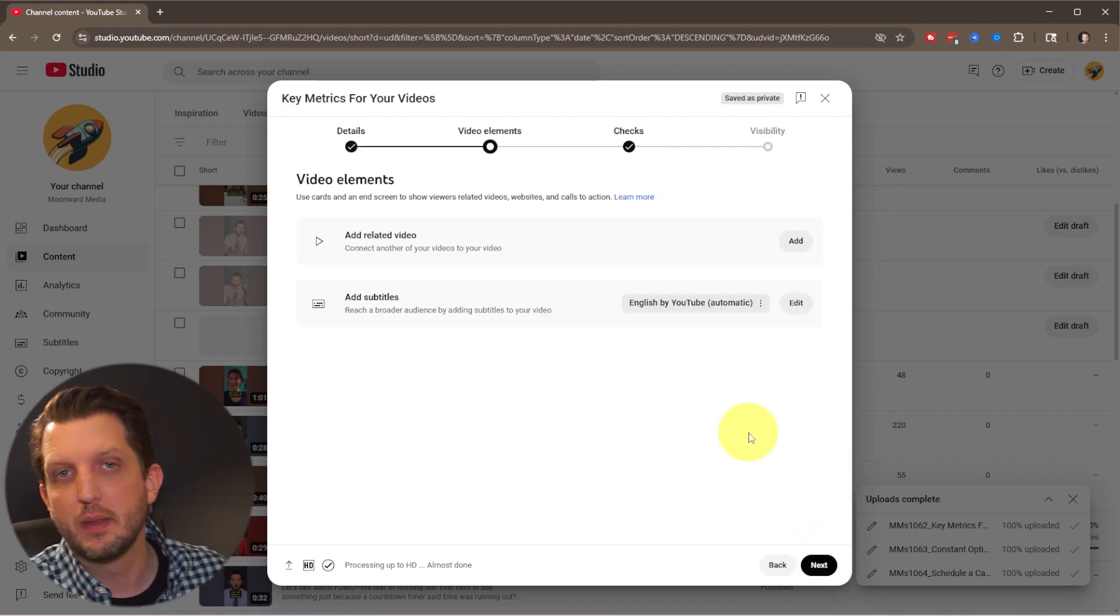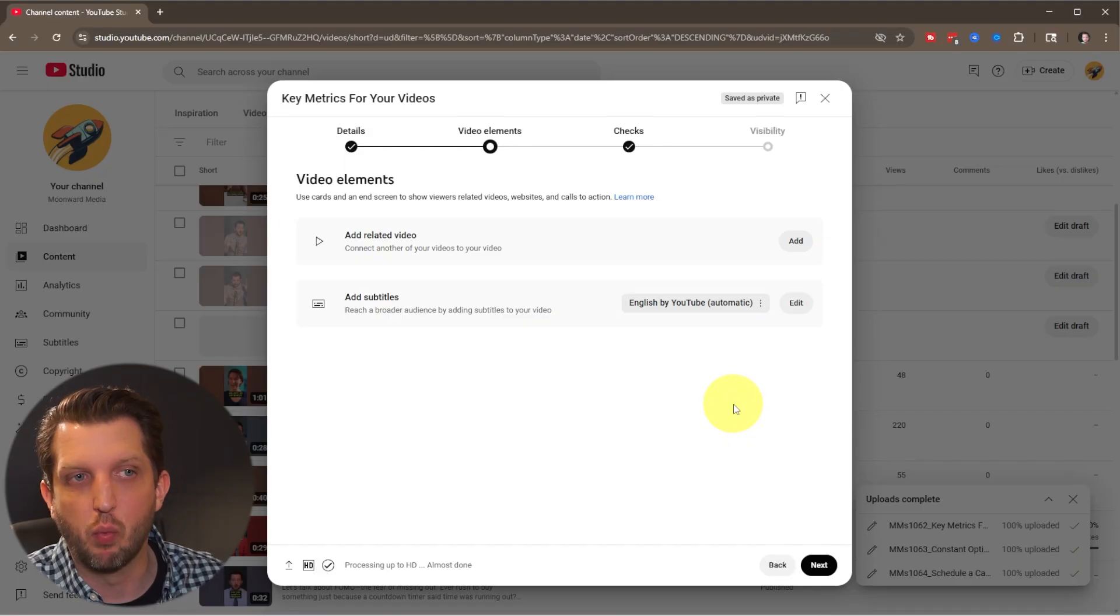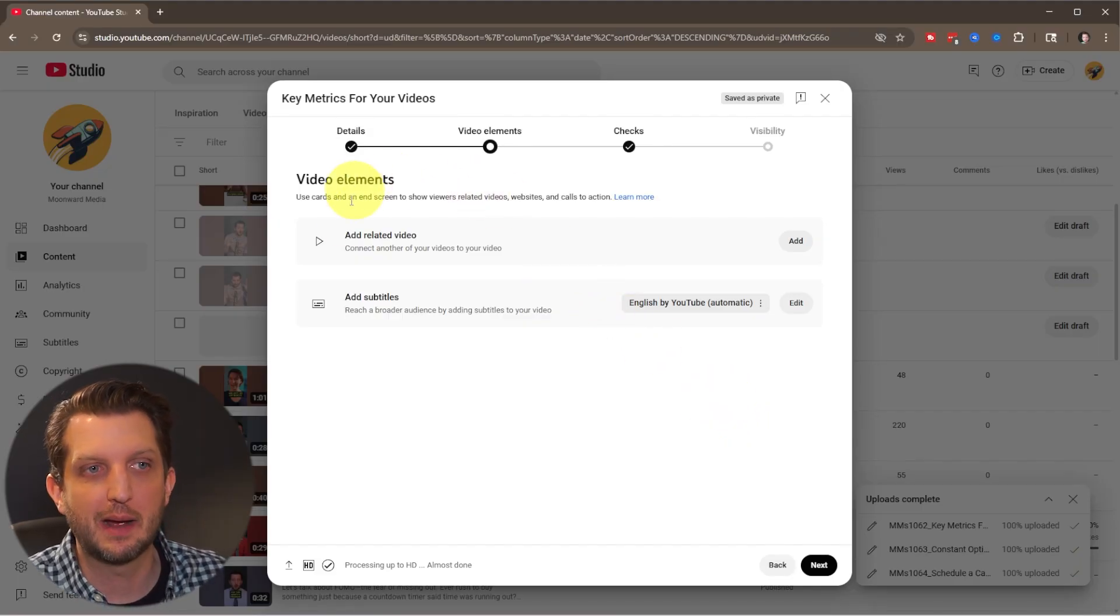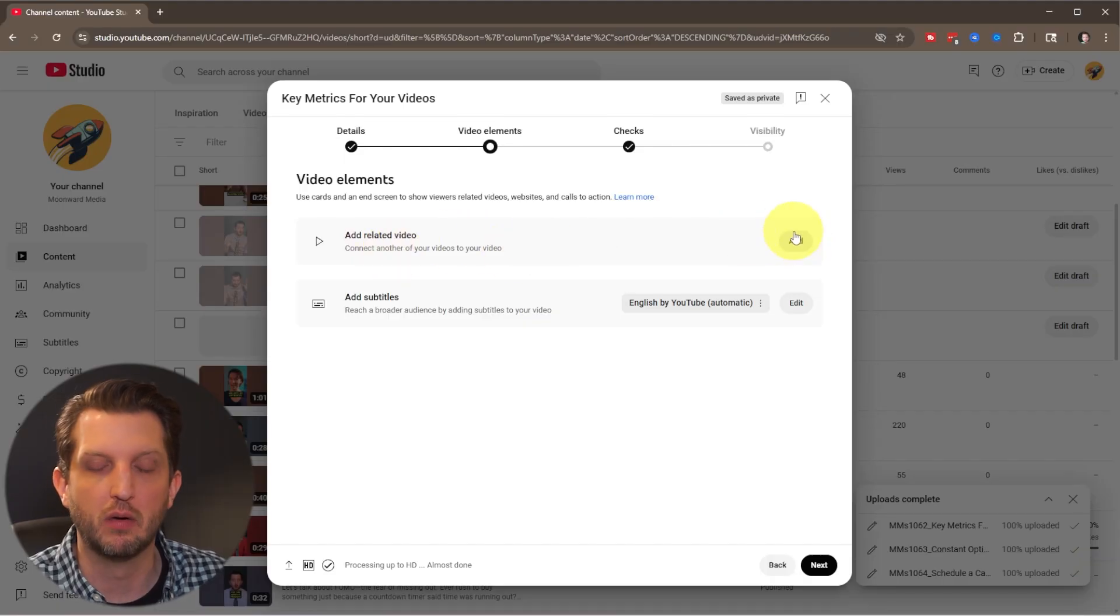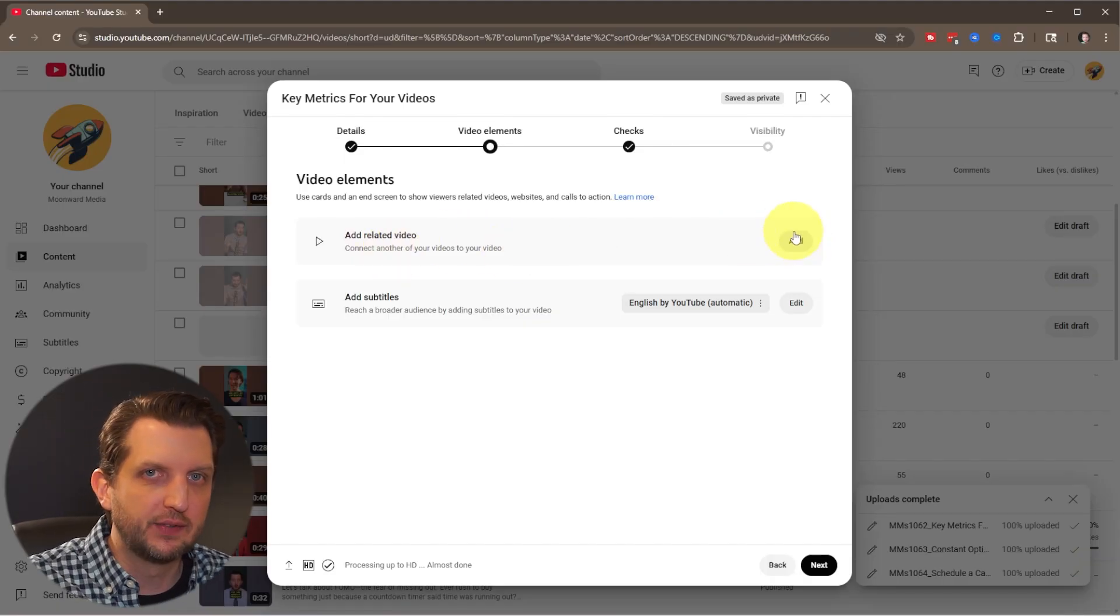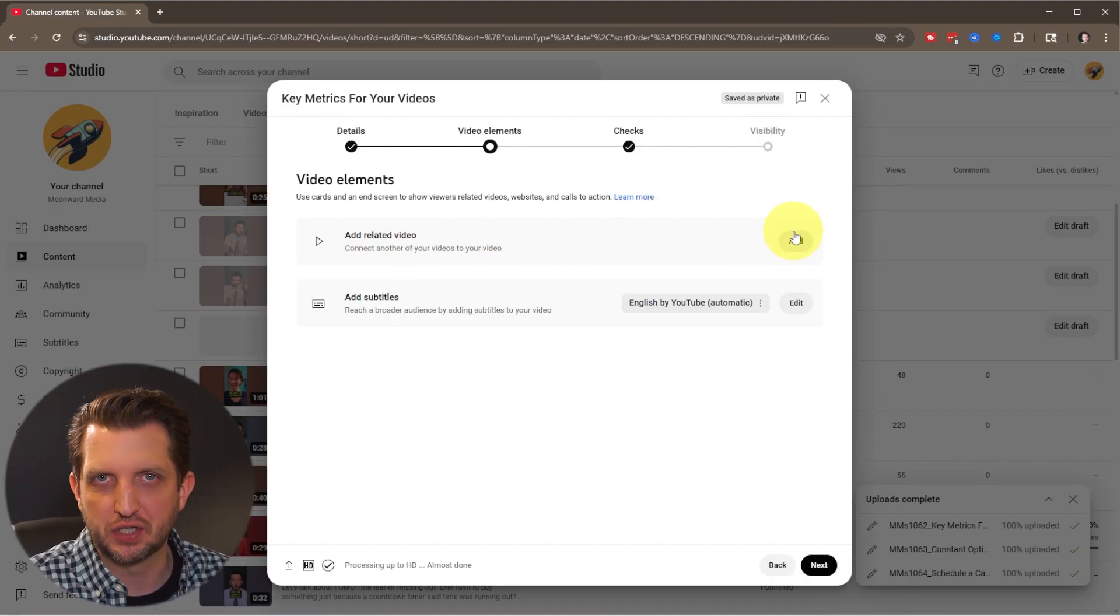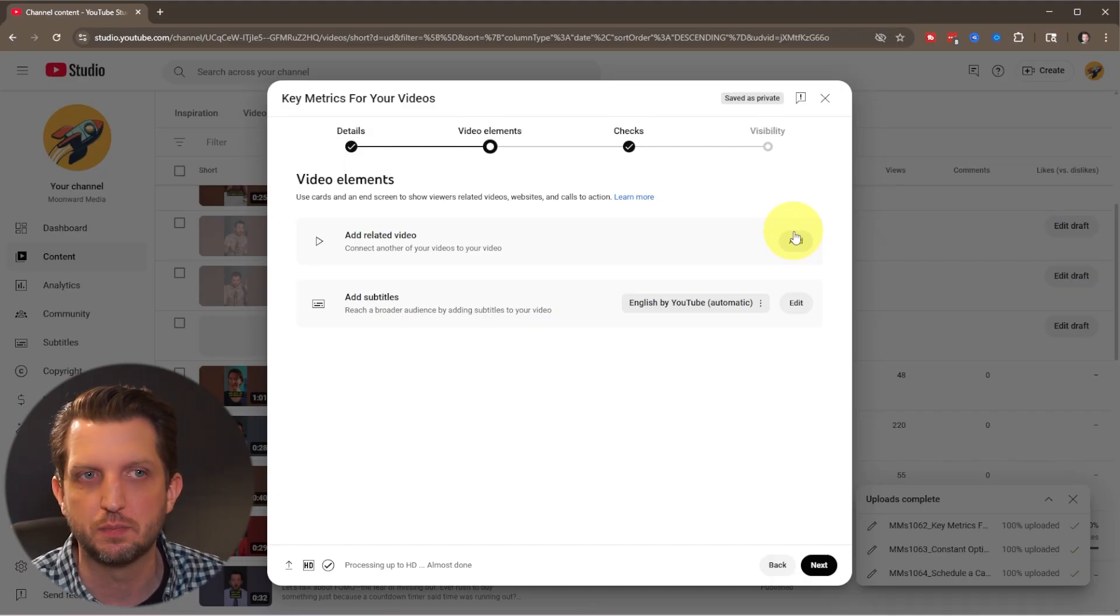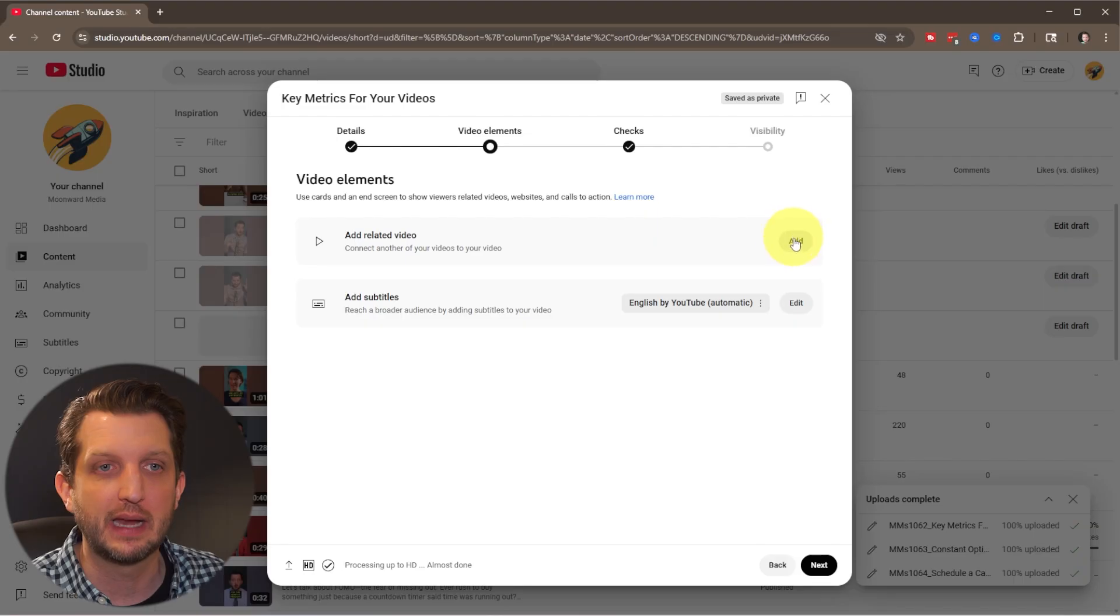And this is one of the powerful tools, in my opinion, of what you can do with the shorts is it has an option here to add a related video. You can't put any links into your YouTube shorts. They'll just be text. You won't be able to click on those. That's something recently that YouTube changed, but you can add a related video.